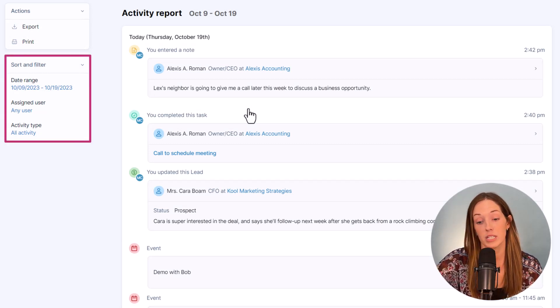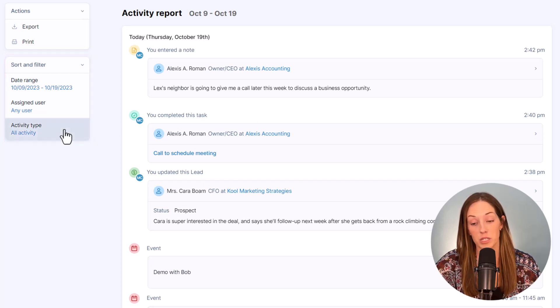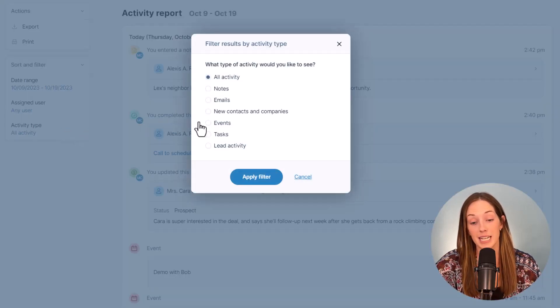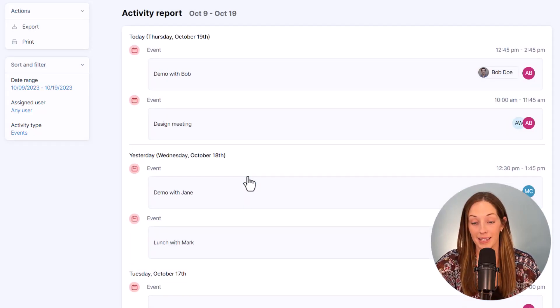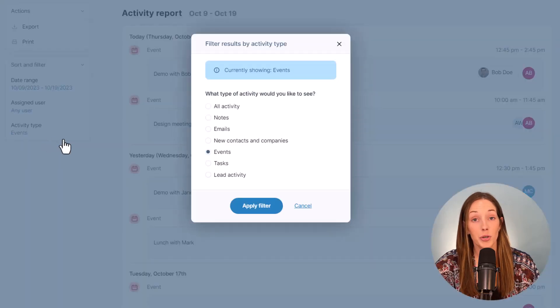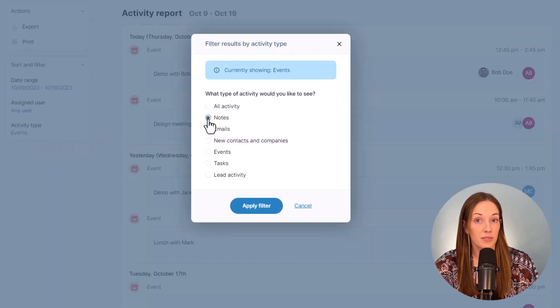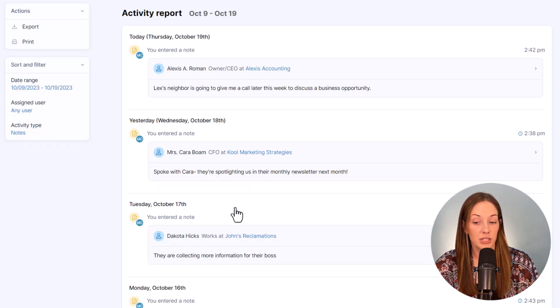These filtering options too on the left let you report on a specific type of activities. So if you just want to see all the meetings you attended during the week you can, or maybe you want to see all the notes that your users have taken for a specific date range. Again, you can always export or print this to share with your admins or team members.